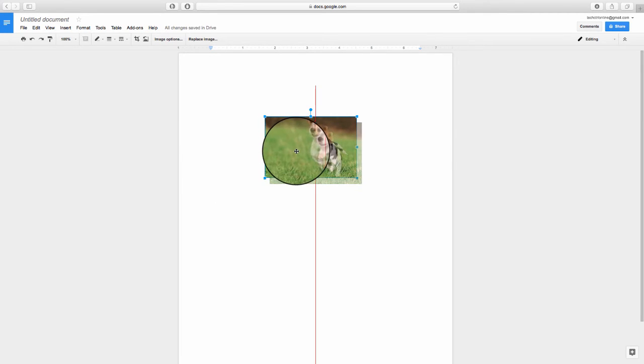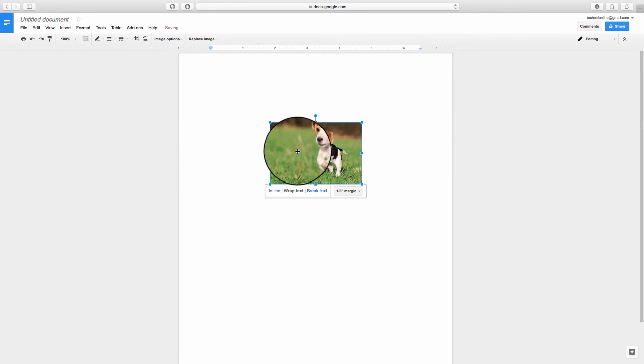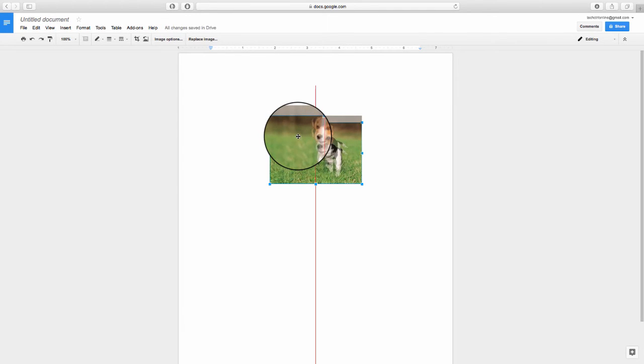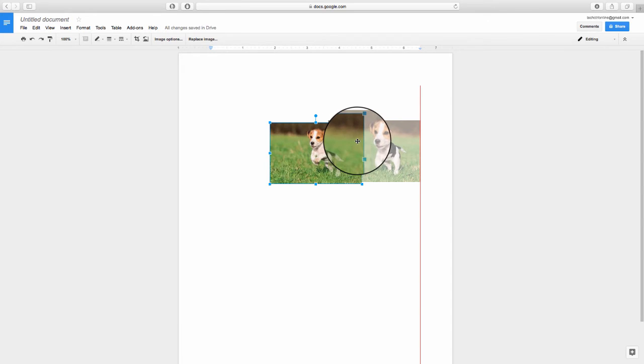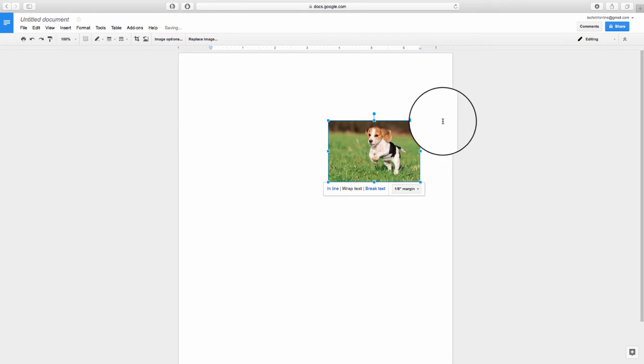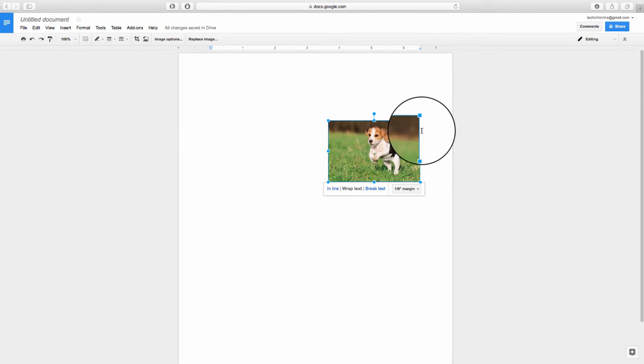When you're dragging your image around, you may notice these red lines. Those lines indicate either the center or the margins of your document that the printer will not print.